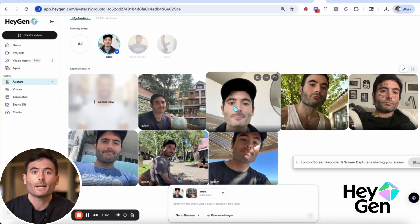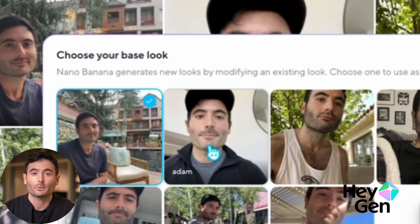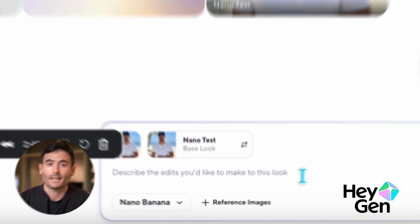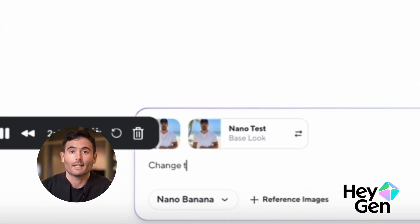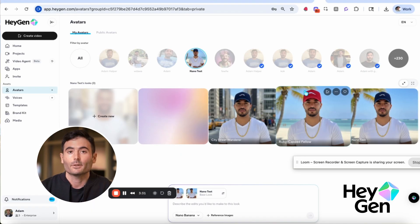If I switch to Nano Banana and choose this look, I could remove or change the hat color. Now let's change the background to a busy city. Now I'll show a test where we put him in an entirely different pose. You can tell there are slight differences.